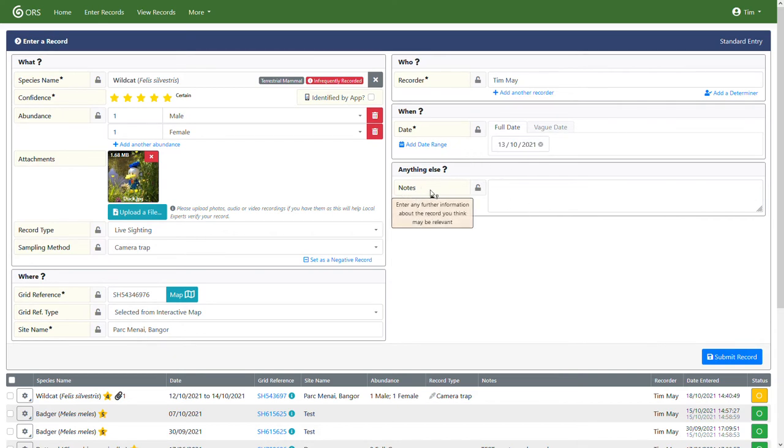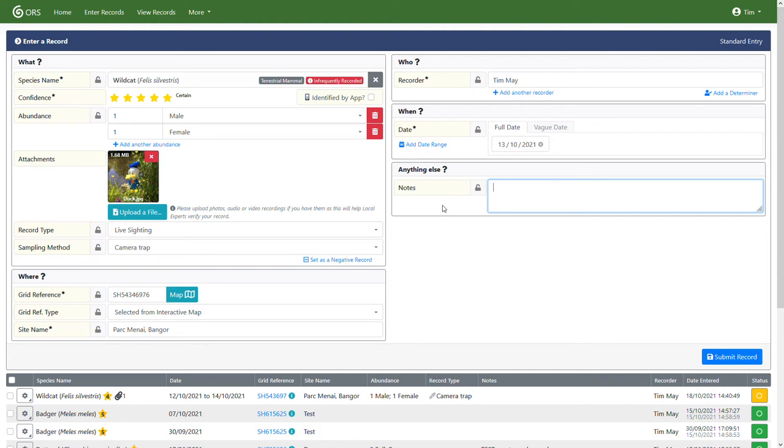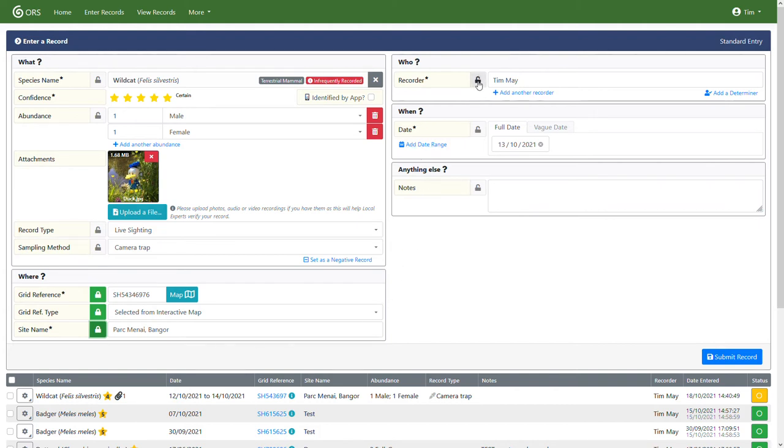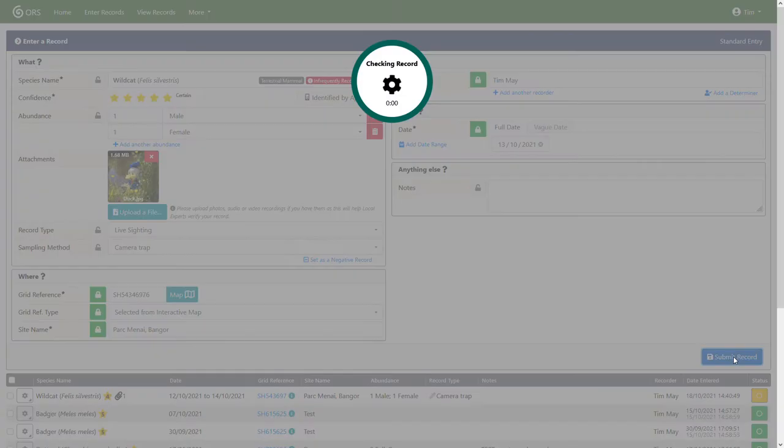And then finally, we have a notes field where you can just add any other relevant information, ideally concisely. Just something, anything that you feel would be useful to the person verifying the record or for people looking at the record in the future. Before I submit the record, I should just mention these locks. Now, when you submit the records, generally all the fields will be cleared. Nothing will stay. So if you want to enter a series of records from perhaps the same grid reference and site name by the same person on the same date, but perhaps the species name and abundance will change. We can lock down all these fields. And then when I submit the records, it will keep all these contents. So I'm going to click submit records.